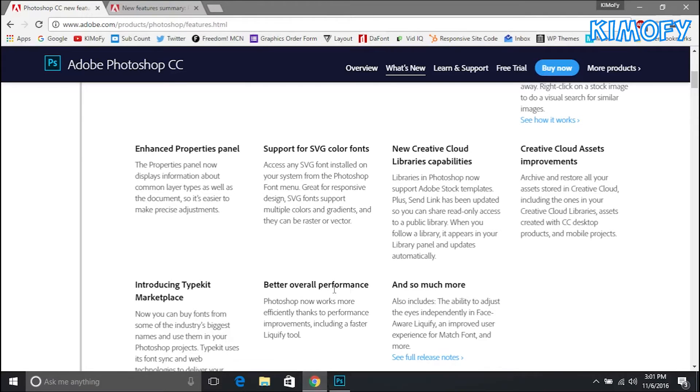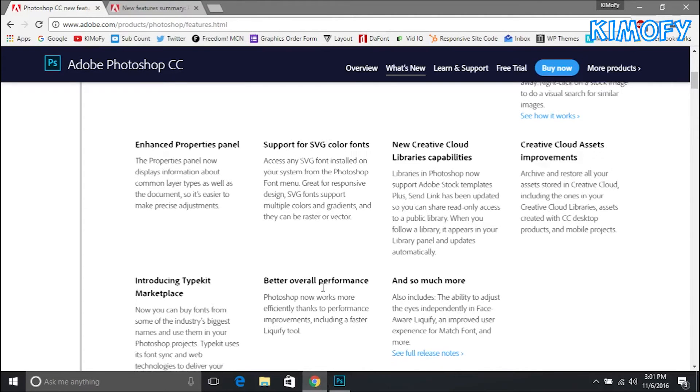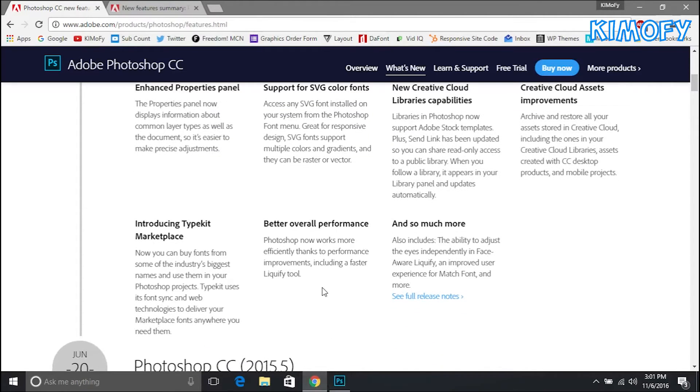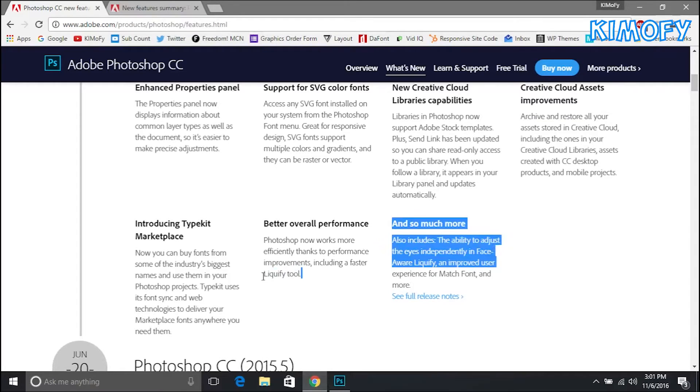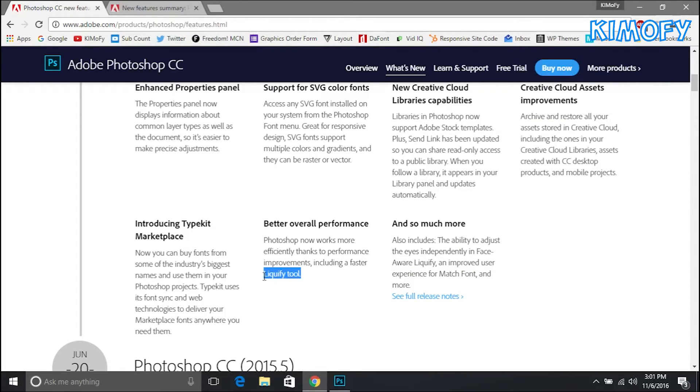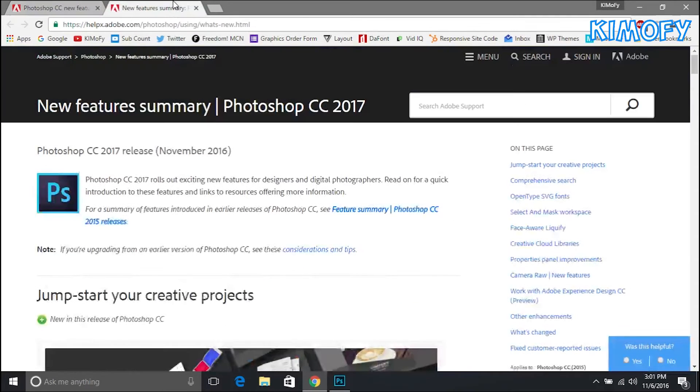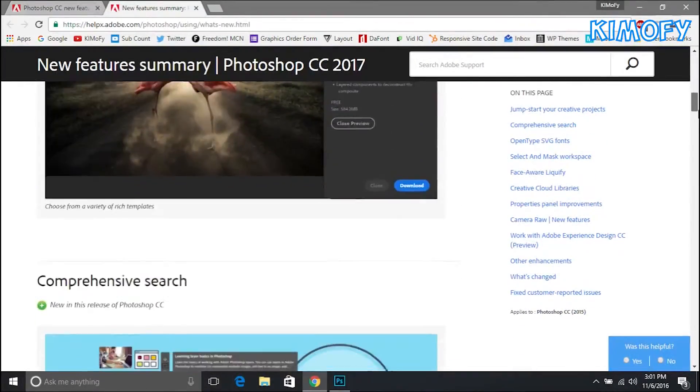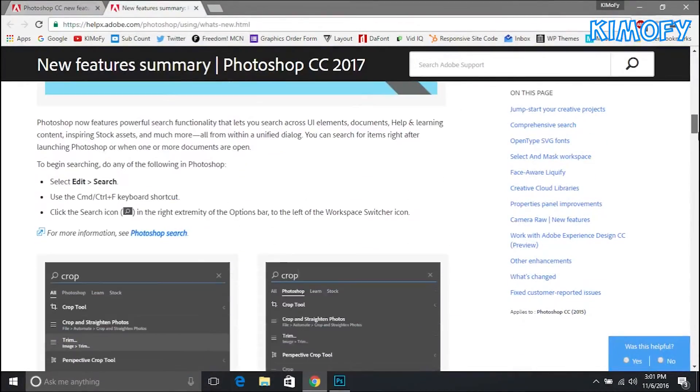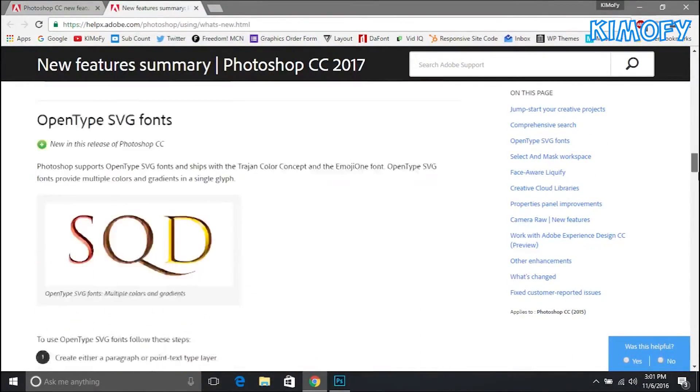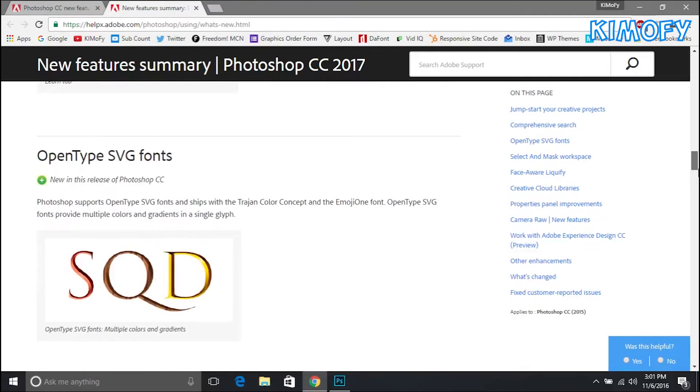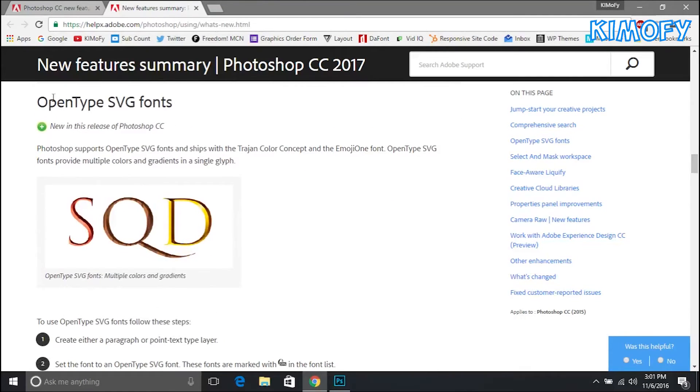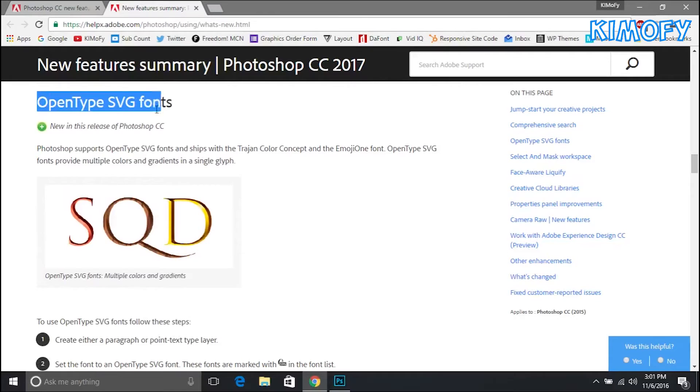Next thing is better overall performance. They've replaced the liquify tool and many more things and it just doesn't use too much RAM now and runs smoothly. They do have much more features in their detailed summary. I'm just going to be scrolling down, skipping through what I've just talked about. Here they also have support for OpenType SVG fonts so now if you download an SVG font you can use that with Adobe Photoshop.